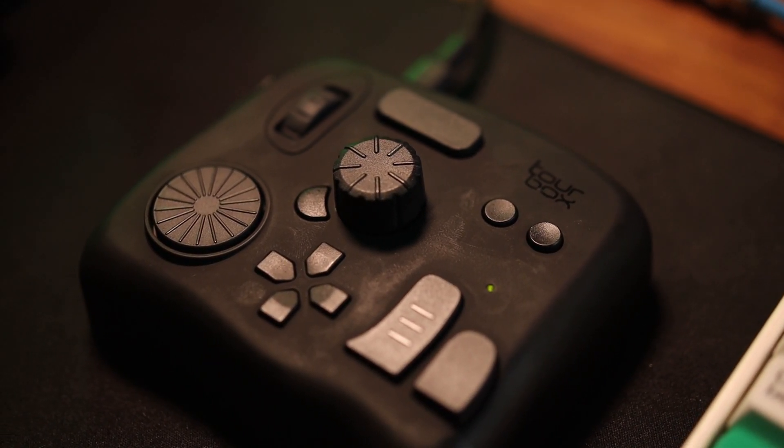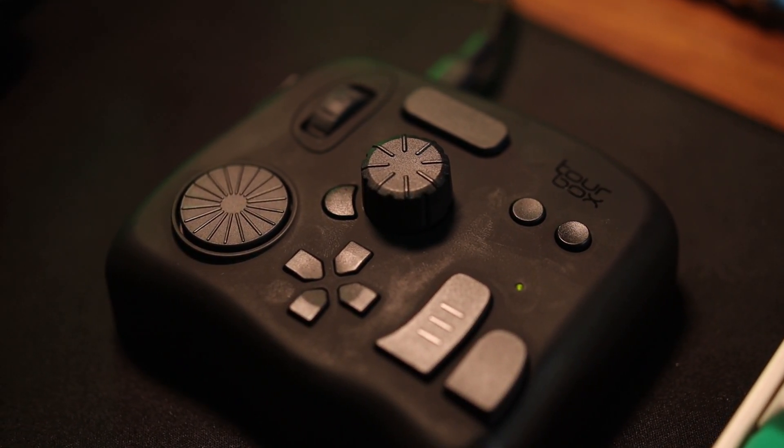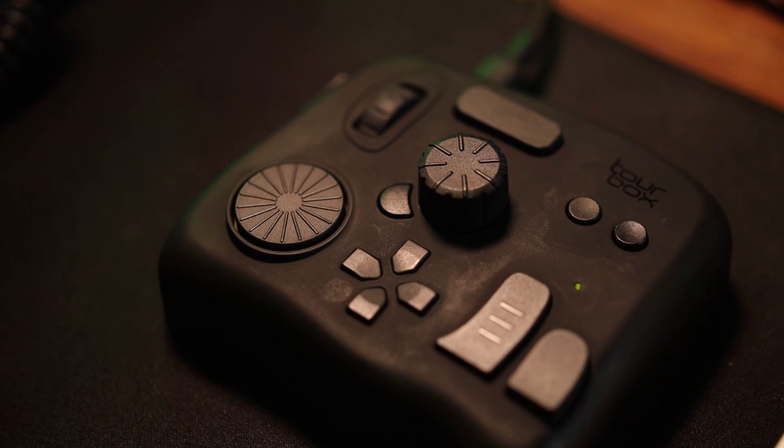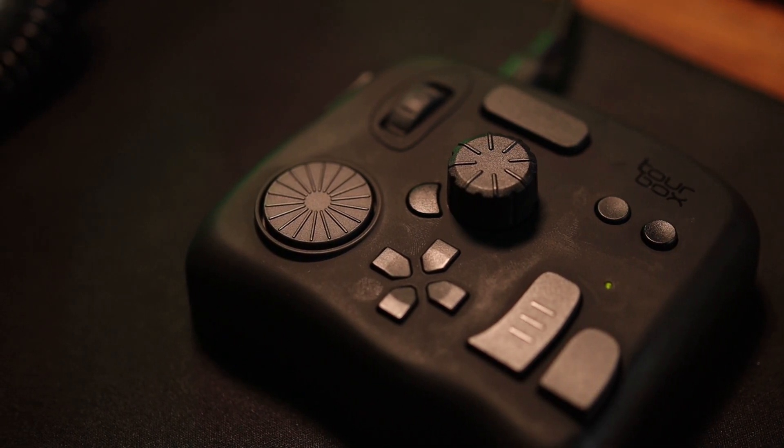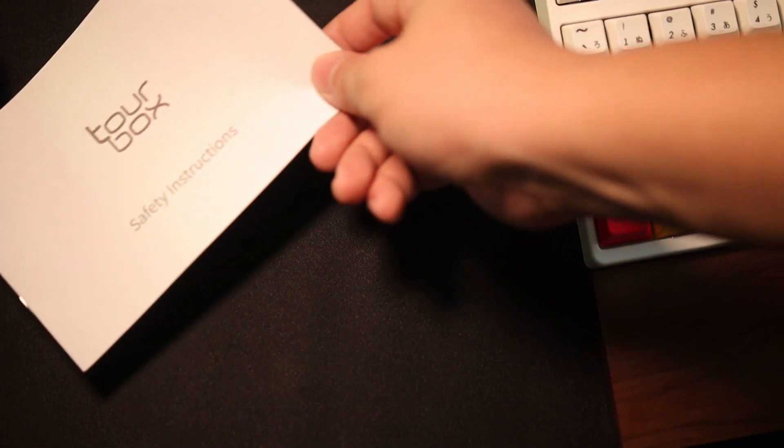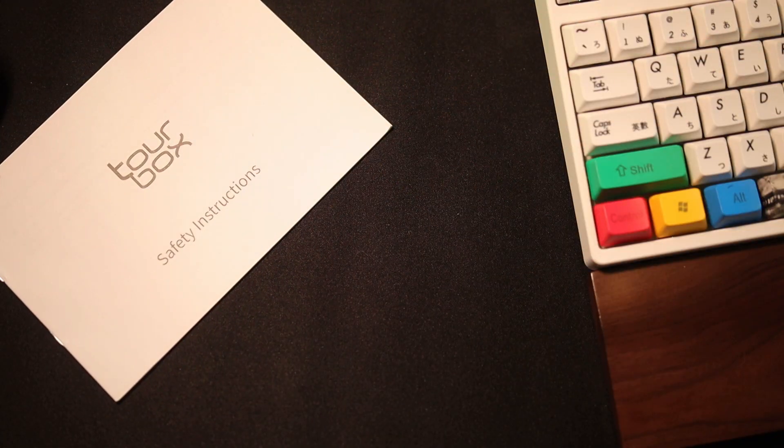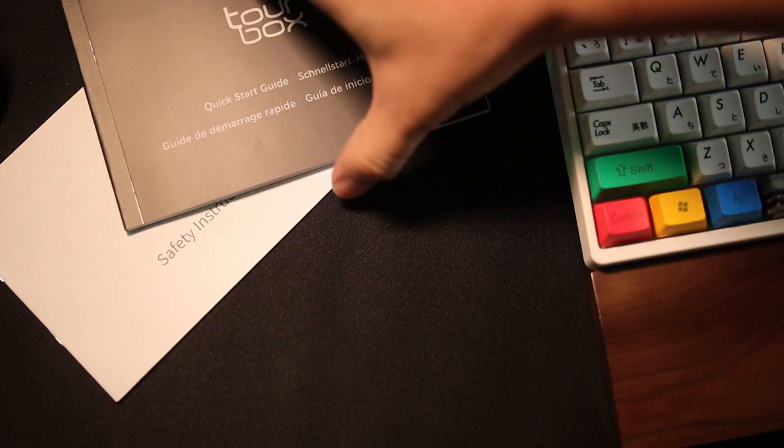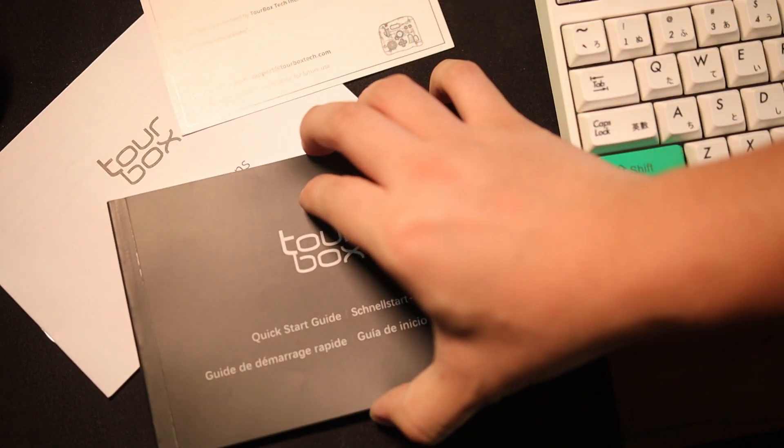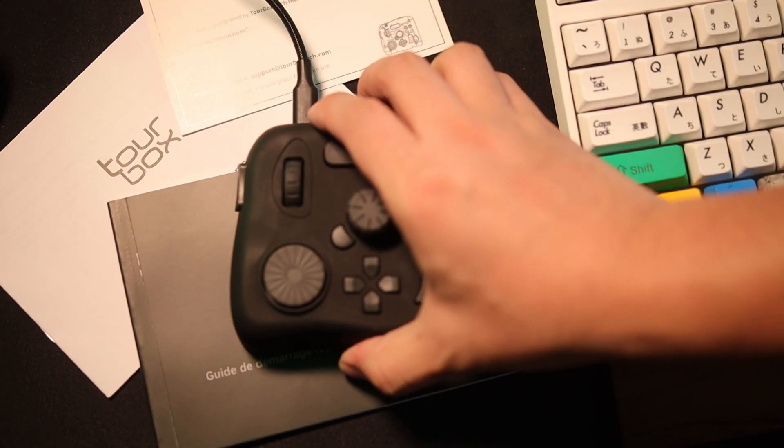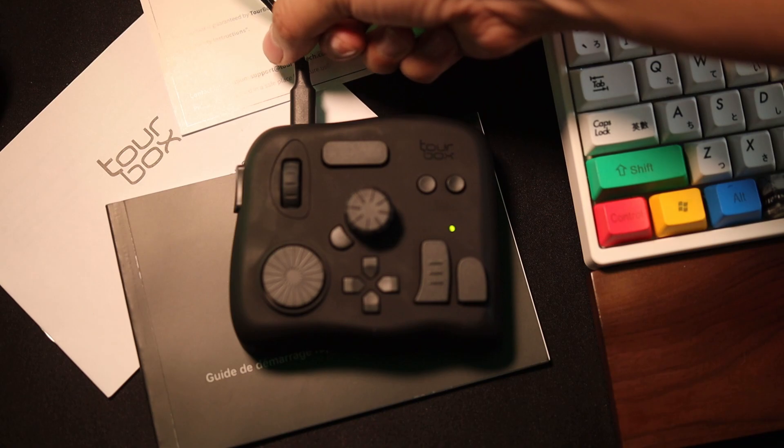Now, before I walk you through my workflow with TourBox, let me first tell you what you can find inside the box. You'll get quick start guide, safety instructions, international warranty card, the TourBox and upgraded Type-C to Type-A cable.